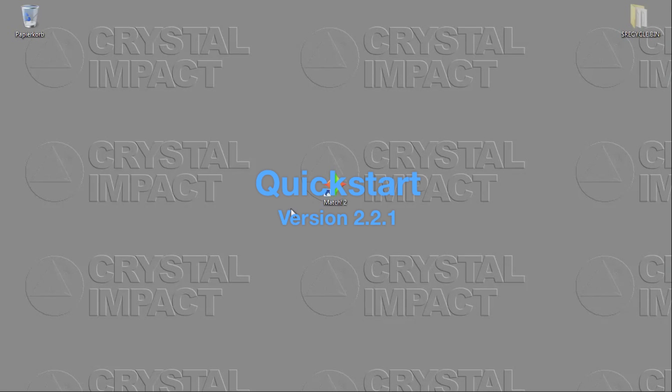Today I would like to demonstrate the basic workflow of the software to you. I assume that you are new to phase identification from powder diffraction data, or at least that you are new to the Match software and would like to learn how to operate it.